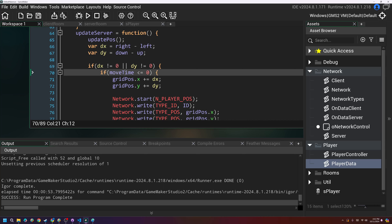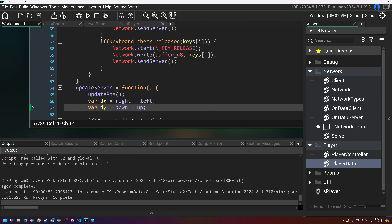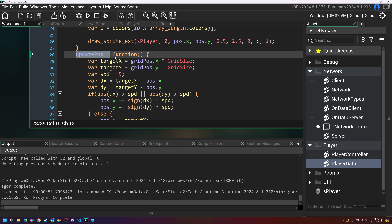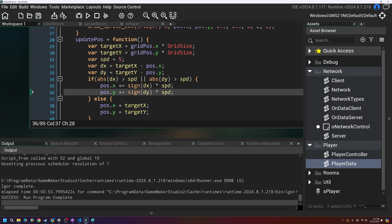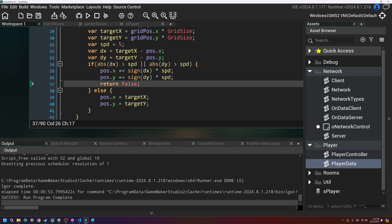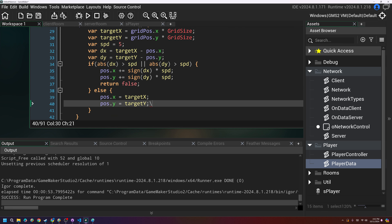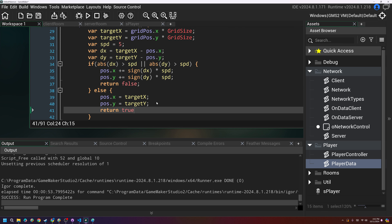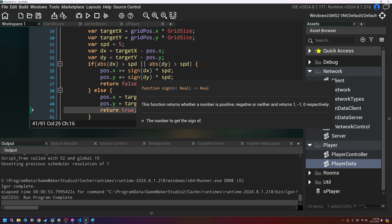We're going to stop using the timer. In the update_position function, I'm going to return false at the top and return true at the bottom. What this returns is basically: am I in position? Am I in the cell yet? So instead of dealing with the timer, we're going to say has this position reached the intended cell, and we're only going to allow movement if it has.